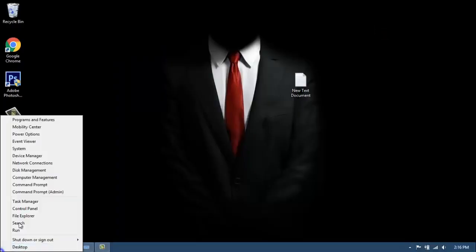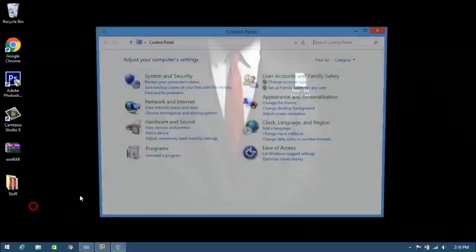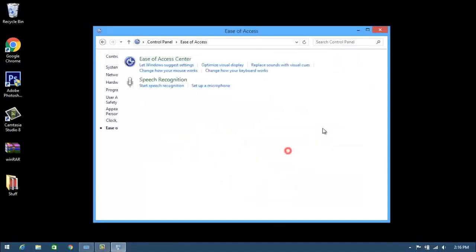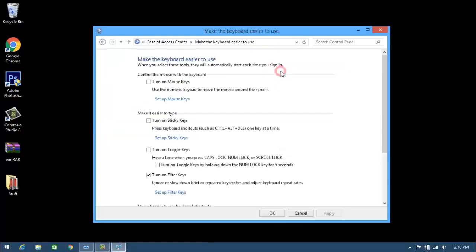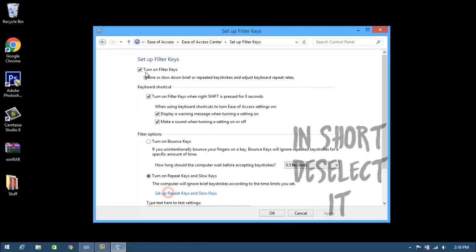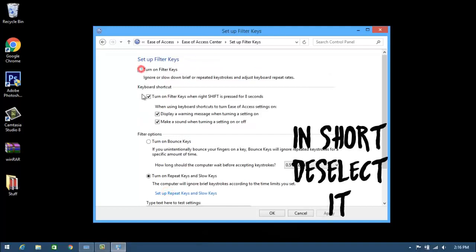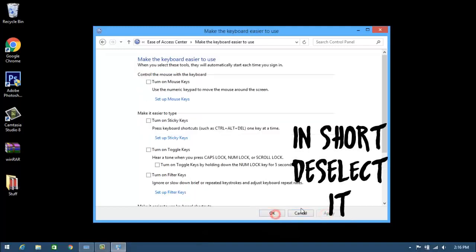Right-click the Start button, go to Control Panel, and then click on Ease of Access. Then click on Change How Your Keyboard Works. Now go to Setup Filter Keys and now click on Turn On Filter Keys, and then click on Apply and then click OK.